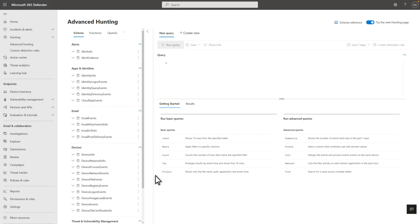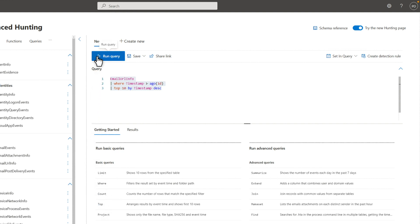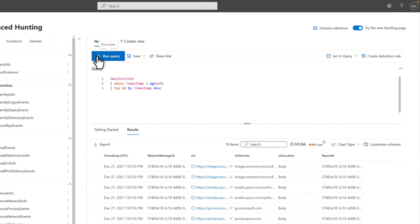Select one of the sample queries to open it in the editor, where you make all the magic happen. This one lists the 10 most recently emailed URLs in the last day. To run it, select Run Query. You see the results in the table below the query editor.